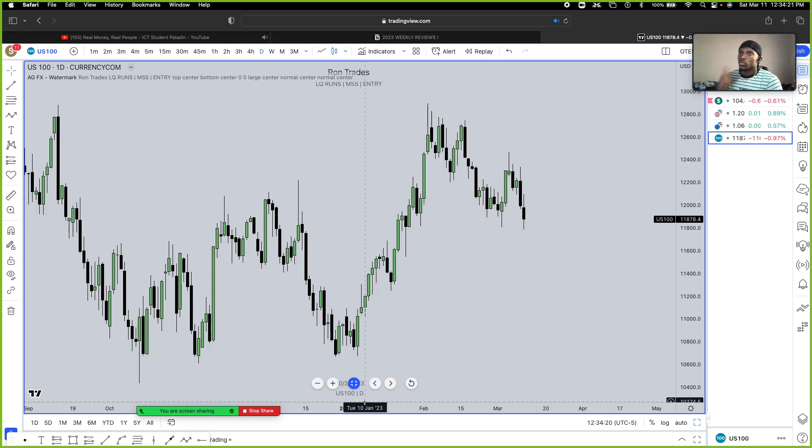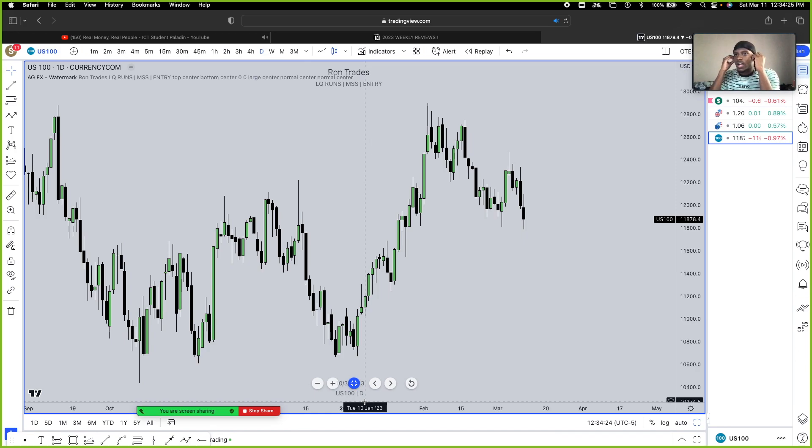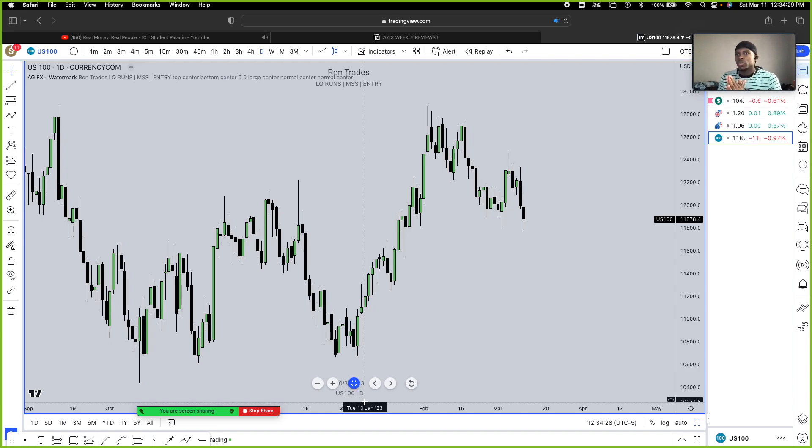What's going on YouTube, it's your brother Ron Trace and we're back here with another trade breakdown video. In today's video we're going to be going over psychology and pretty much how I manage my ICT trading and how I don't go into information overload.